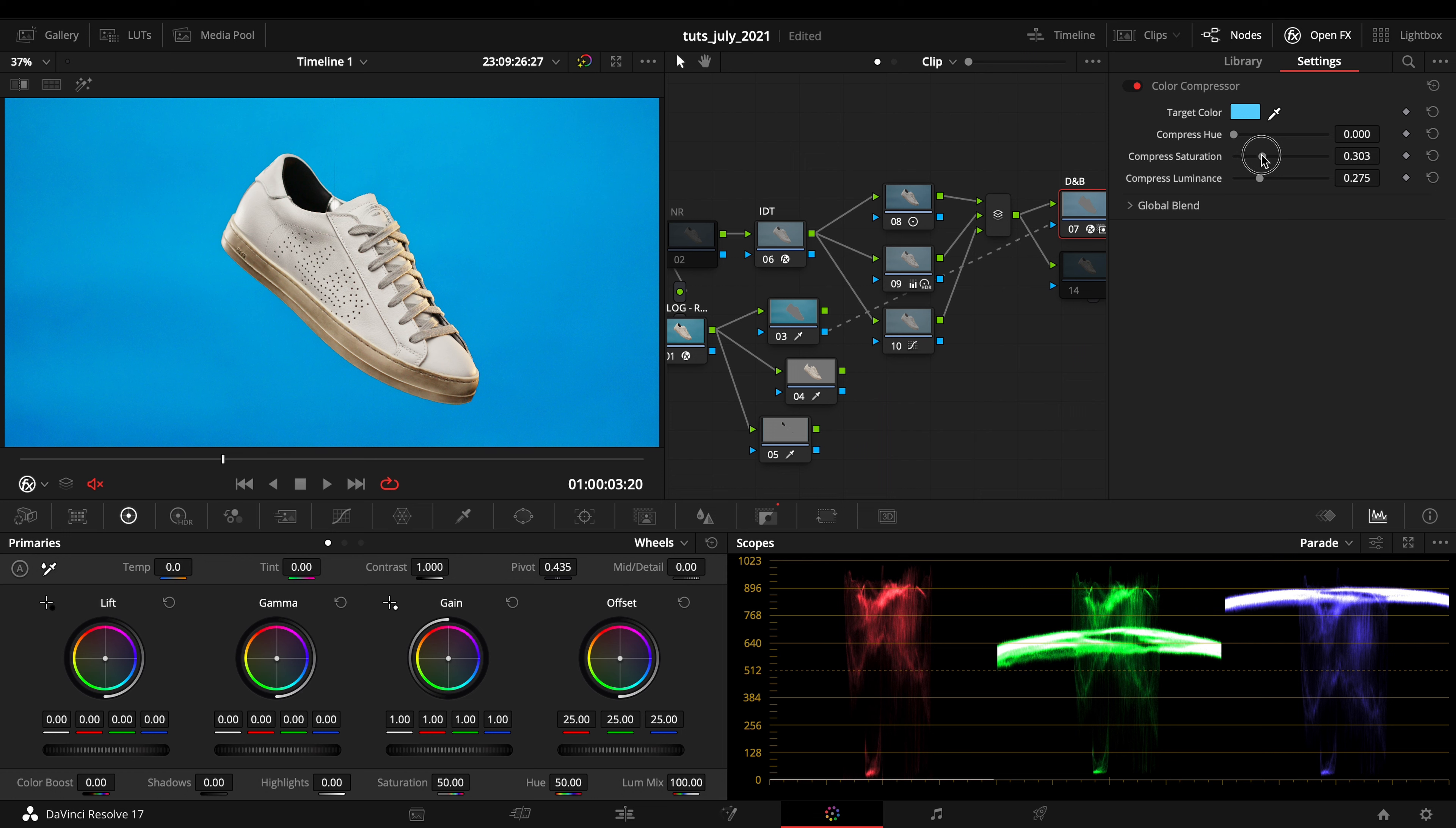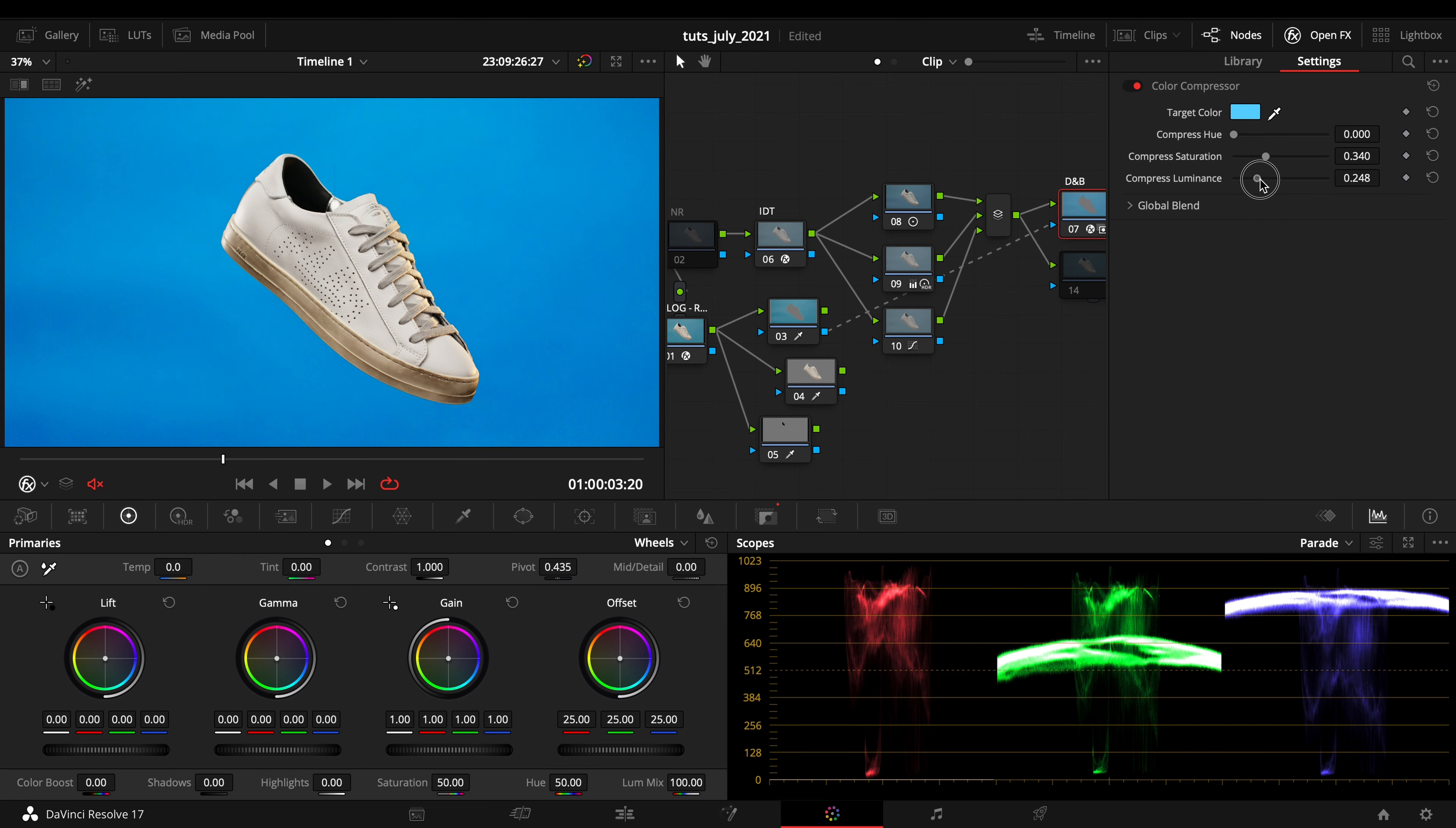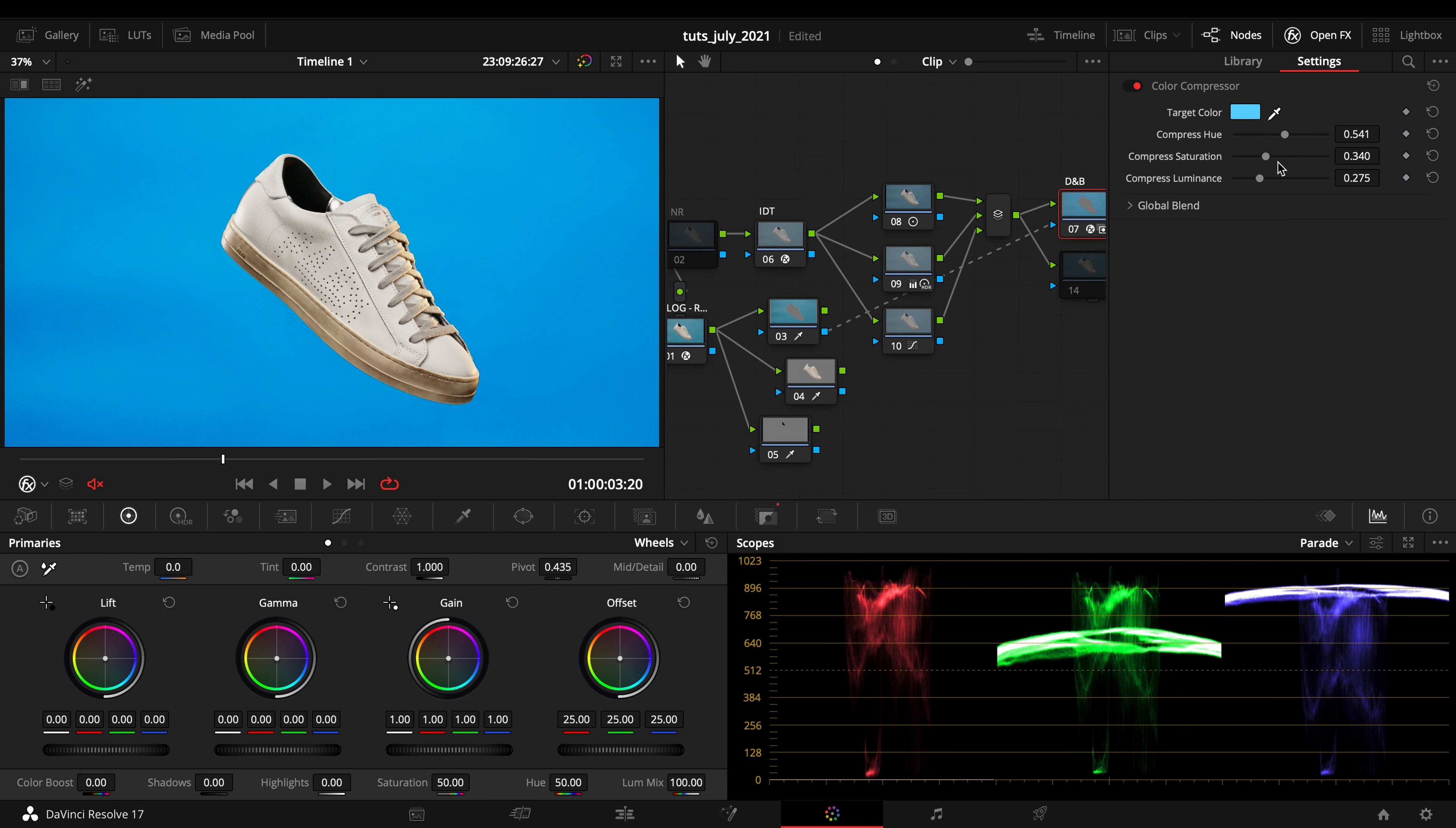For the same specific thing, by compressing the saturation and the luminance we are compressing the original color with the targeted color. By doing this and also compressing the hue, you are just translating...